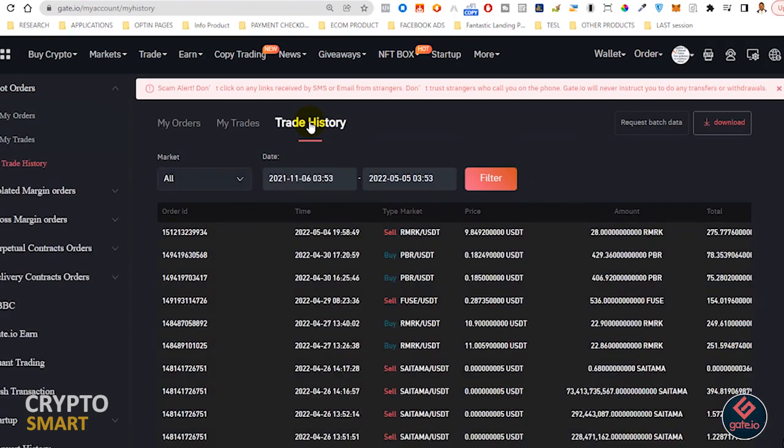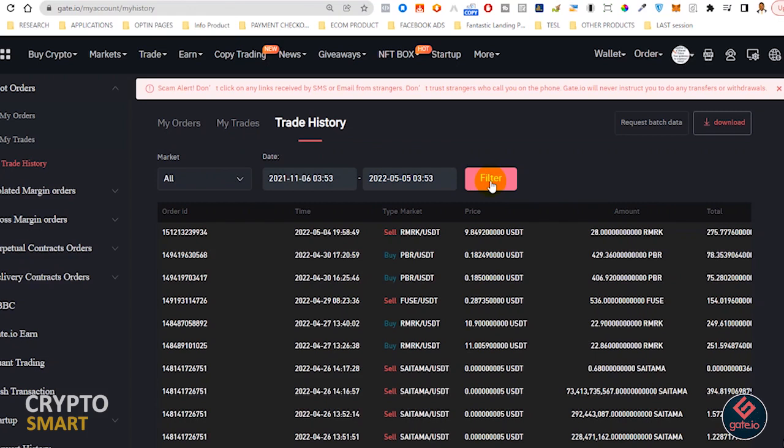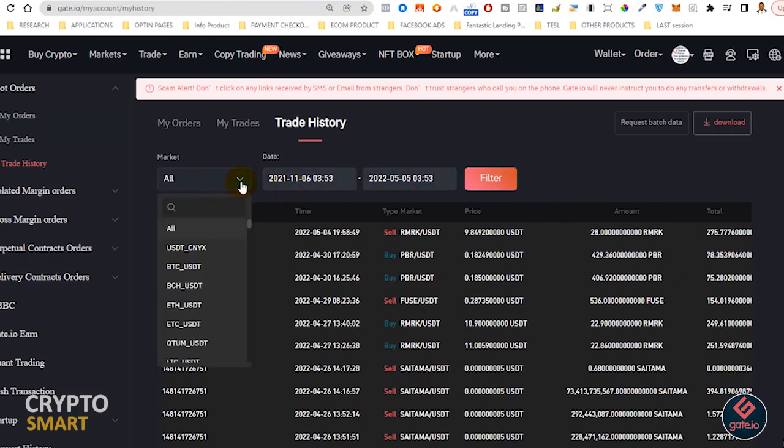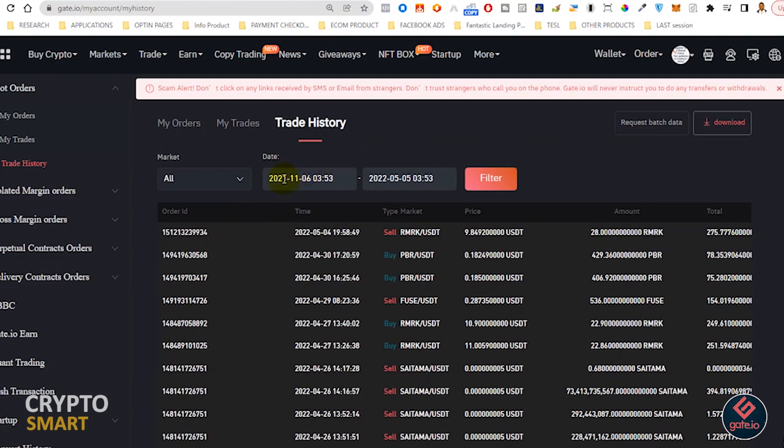Once this opens you'll notice we have markets, dates, and now filter accordingly. The market shows you the different coin pairs that you've traded, but I wish to show all. Then the dates - from what date range to what date range you want to see your trade history.